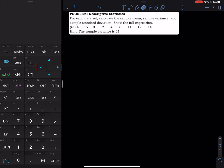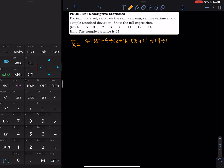So first let's find the mean. To find the mean, x-bar equals 4 plus 15 plus 9 plus 12 plus 16 plus 8 plus 11 plus 19 plus 14, and then we divide by the number of data, which is 9. This gives you 12.